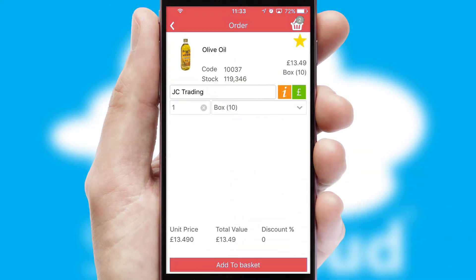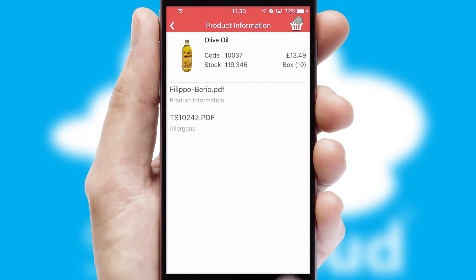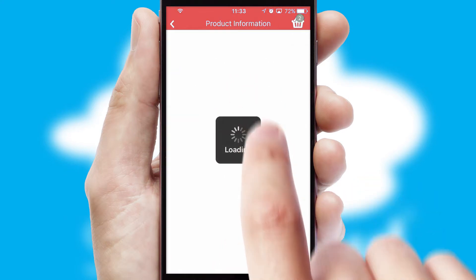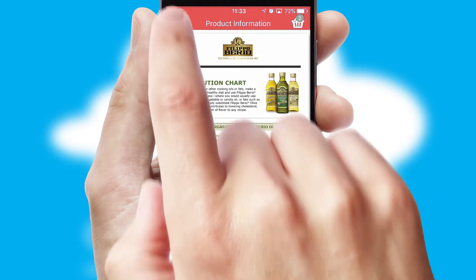If you require further product information, then by clicking the information button, you will be able to access detailed PDFs on the products.